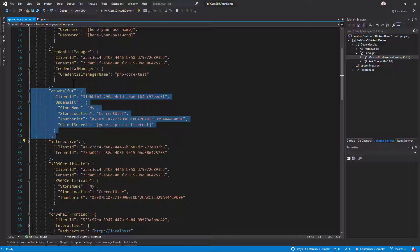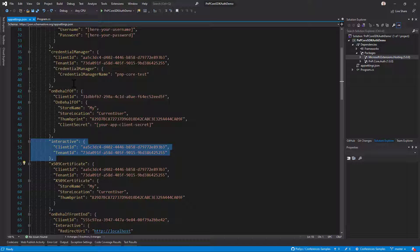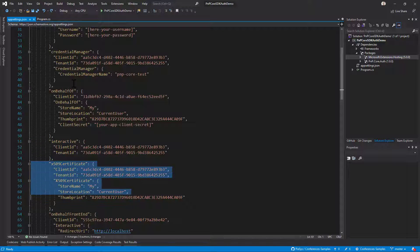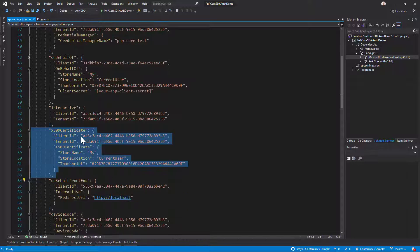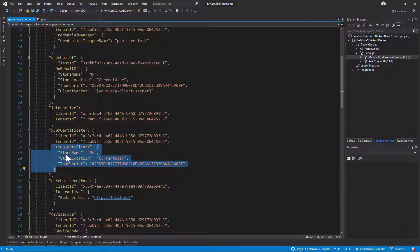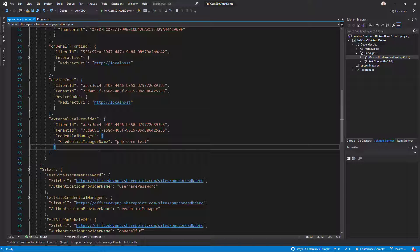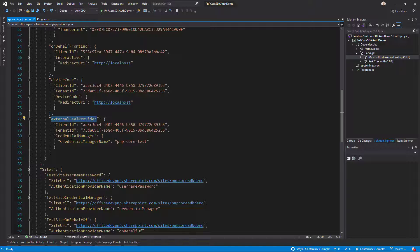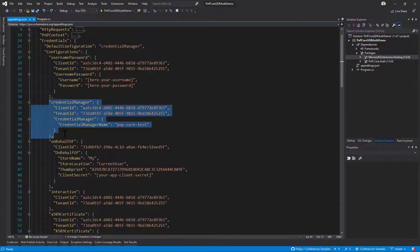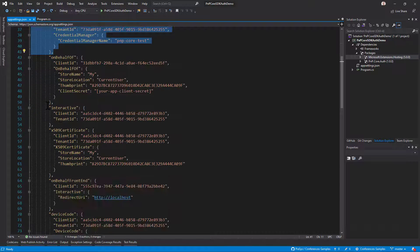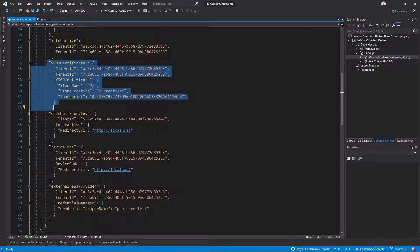We do support the on-behalf-of flow as well, and there is an interactive flow where you simply define the application you want to use. We have X509 certificate support where you specify the application, tenant ID, and certificate information for app-only certificate-based authentication. The device code option provides a redirect URI for the device code flow, and the external provider references a credential manager or whatever target configuration you need.